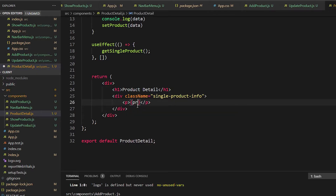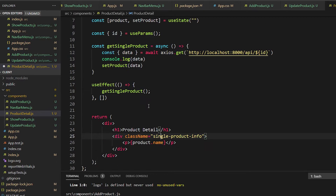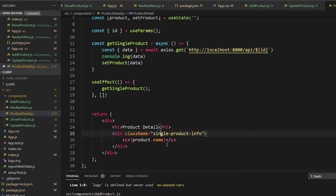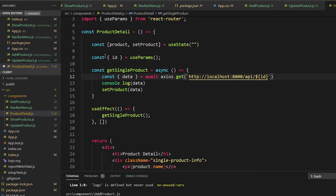We render the information of product ID one — it gets the ID from useParams, fetches the information by that ID, and sets all that data in the product state.